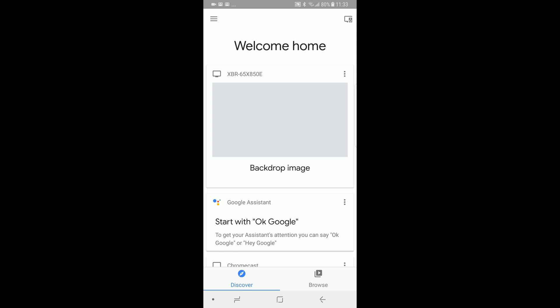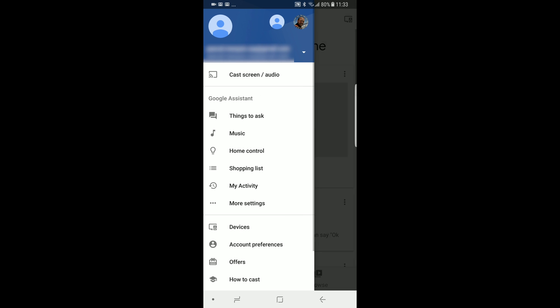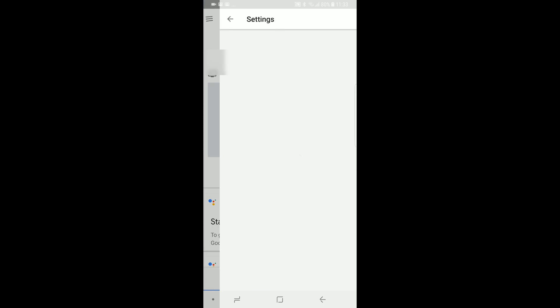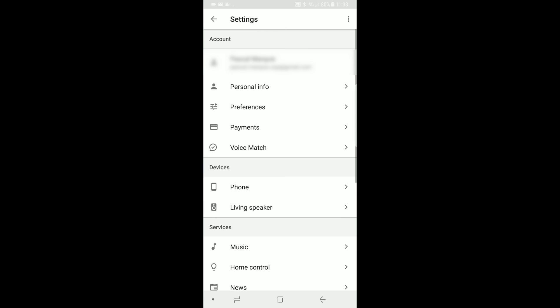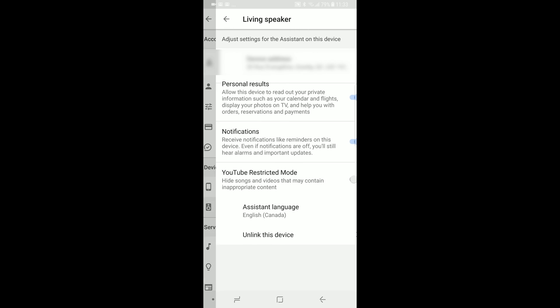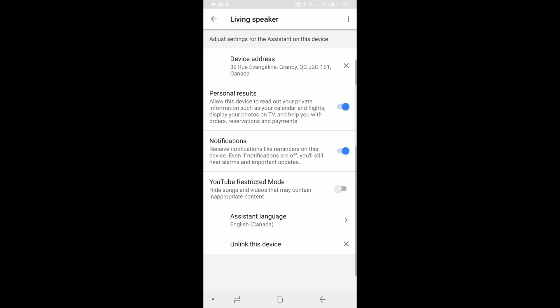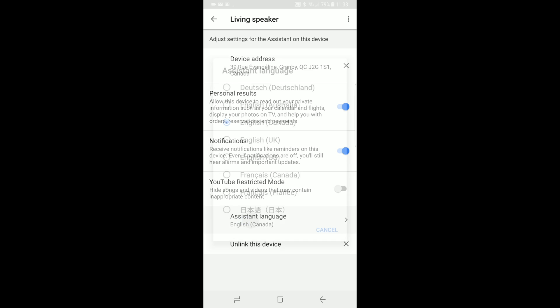Reach the menu on the top left corner and tap on more settings. Select the speaker you want to change language on in the device section. Now you can select the operating language from here.